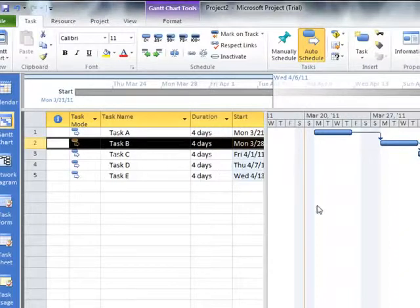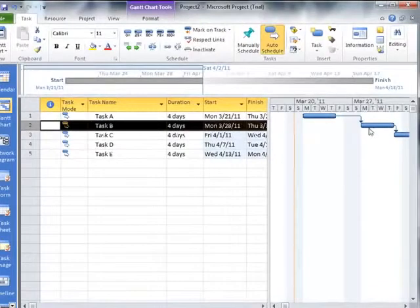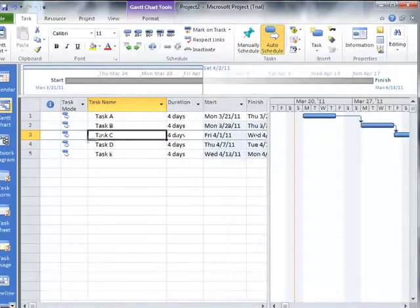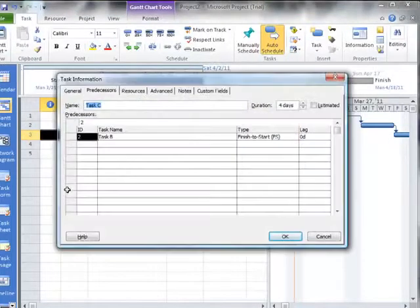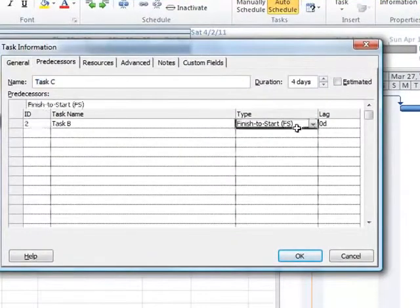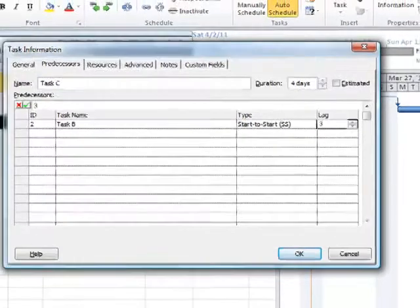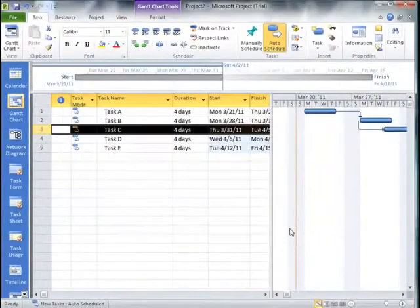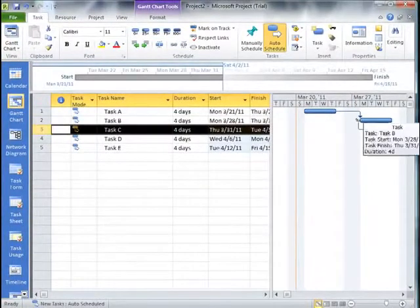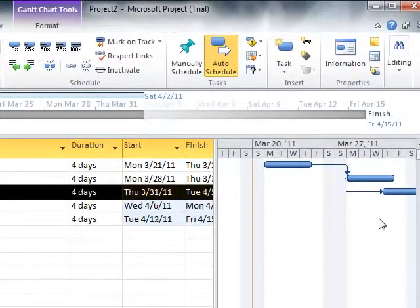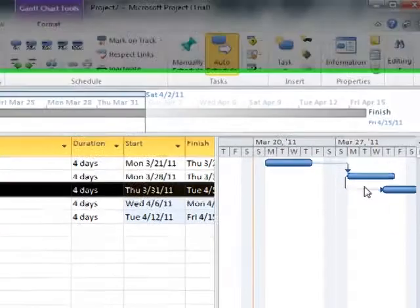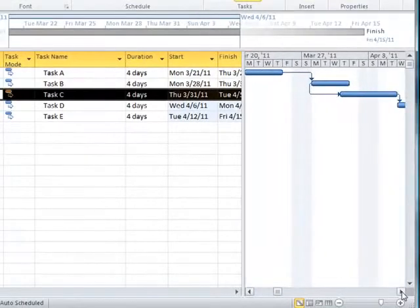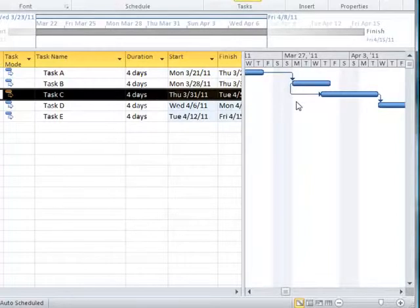Let's look at another one of these tasks and enter another type of lag. Let's say that Task C could actually start three days after Task B starts. So what we can do here is we look at the relationship on Task C, and we're going to change that to a start to start relationship with a lag of three days. Notice what that looks like. There's now a relationship from the start of Task B to the start of Task C, and we have a lag time of three days built into this relationship. It should be a little bit more clear, and it certainly is represented well in the Gantt chart.